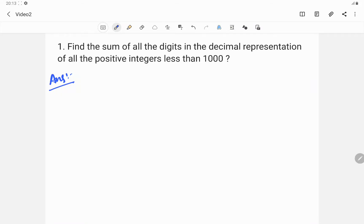Hi, this is the second video on the topic permutations and combinations. In this topic we are looking at digit-based questions. In the earlier video we introduced the topic and studied digit-based types of questions. In this video we are going to apply the concepts we studied earlier, so let us start.